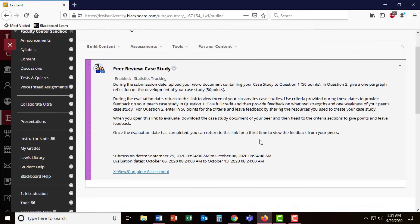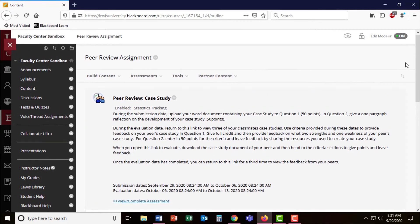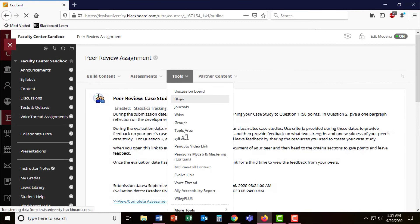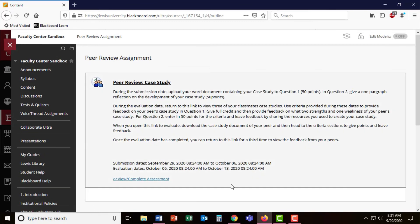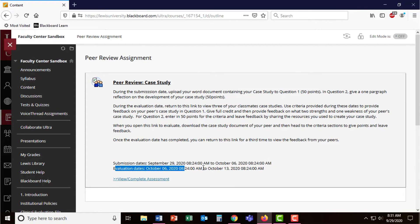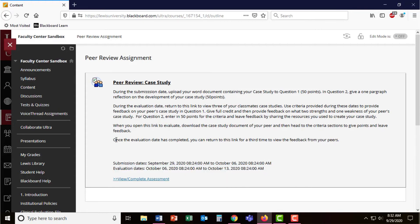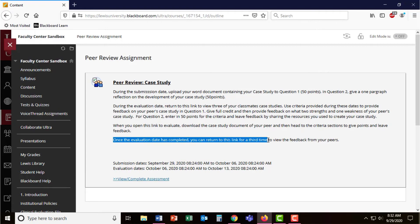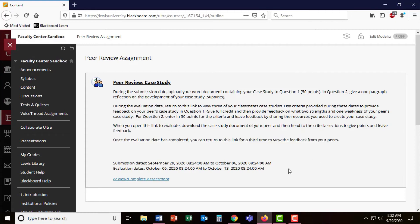And here I am. This is what's presented to students. You can see students are given the submission dates automatically as well as the evaluation dates. The biggest thing for instructors to do is to let students know once the evaluation date has passed, they can return to this link for a third time to view the feedback from their peers.